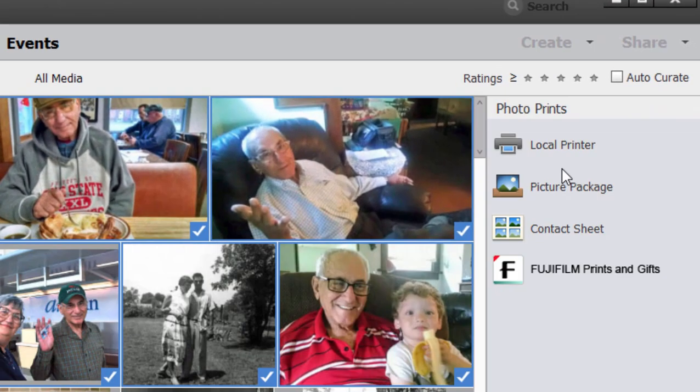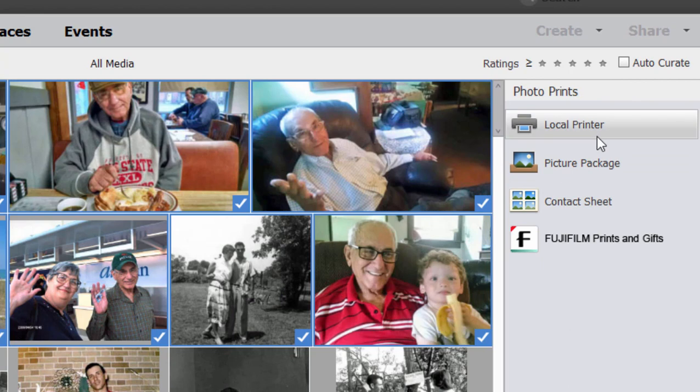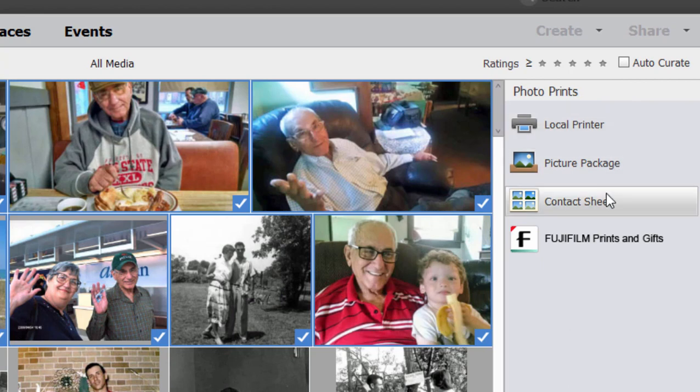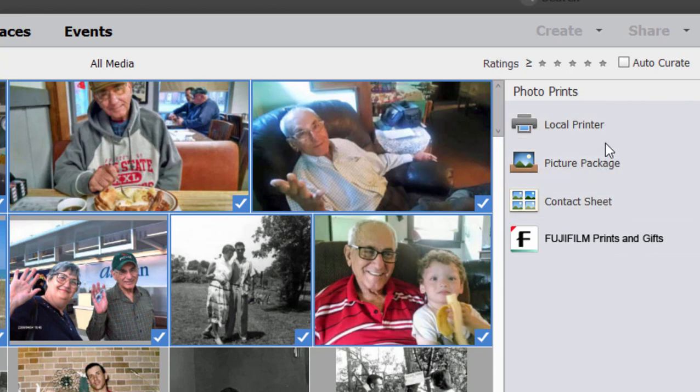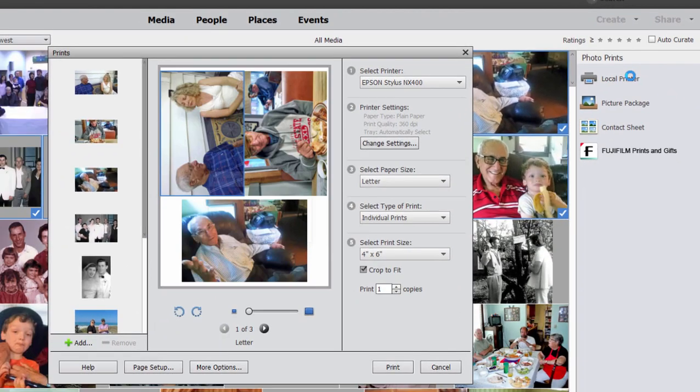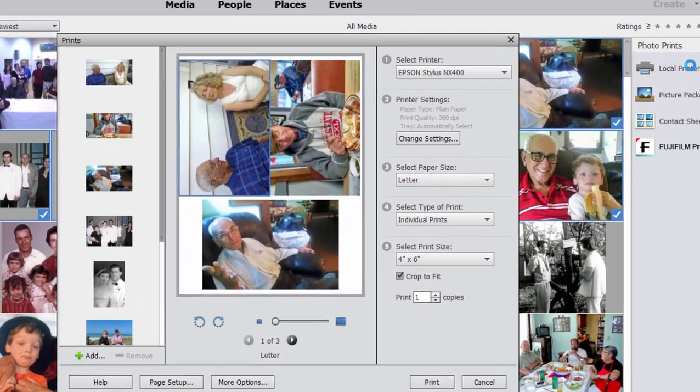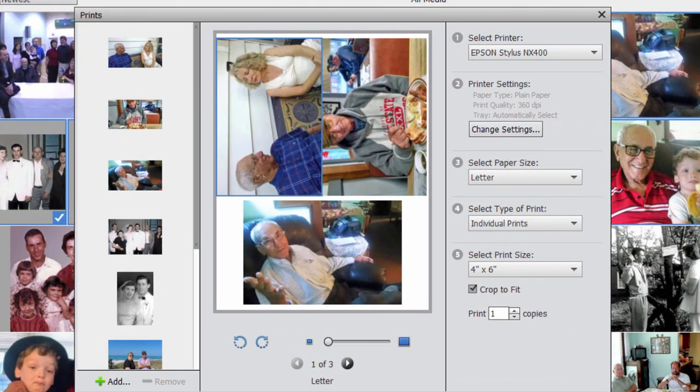So it's going to send these pictures here to my printer. You'll notice that once I do that, I have the options for sending it to a local printer, picture package, contact sheet, or Fujifilm. Now if I select Fujifilm, it's actually going to be sent to Fujifilm who creates some professional photo prints of these pictures. That's a very nice service. But these three all go to the local printer, my personal printer. And no matter which you choose, you have some options. So I'm going to select local printer here and we'll see a preview of what's available.